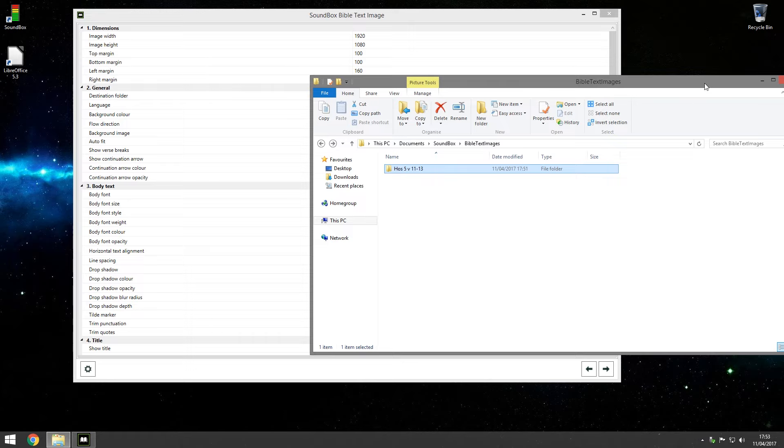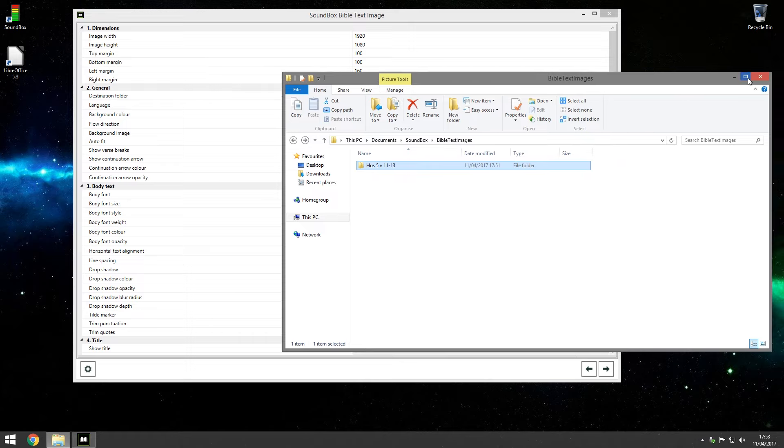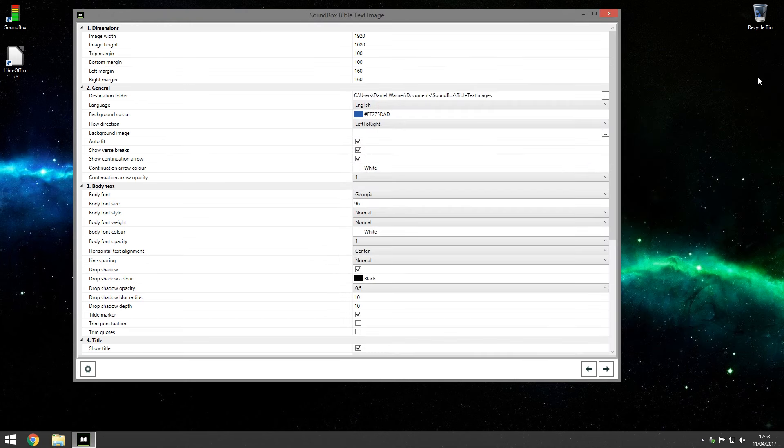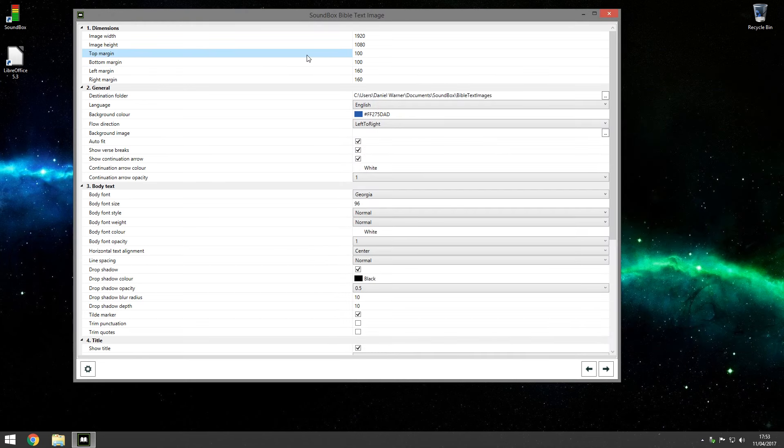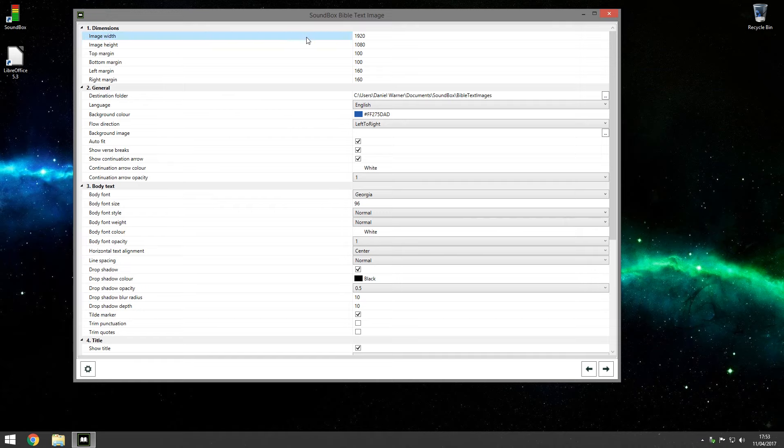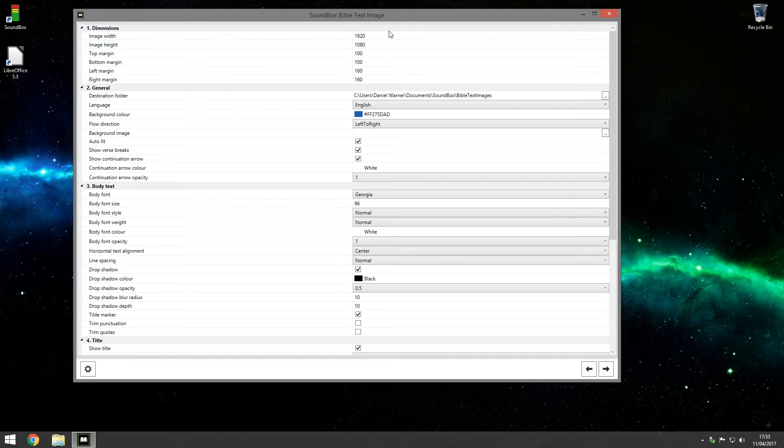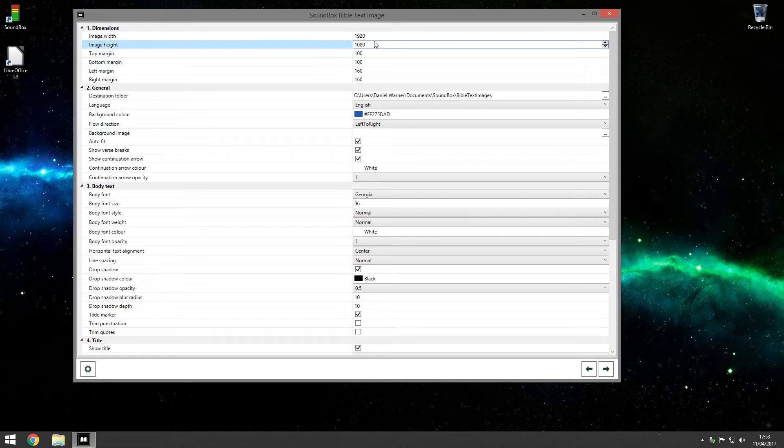So that's that feature. Obviously there are many more features besides that. So let's go through the options here. Go back to here. At the top section you see dimensions.